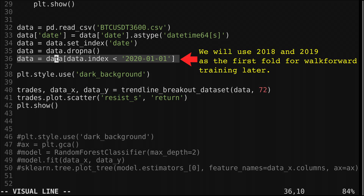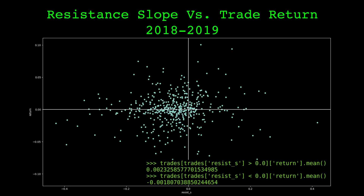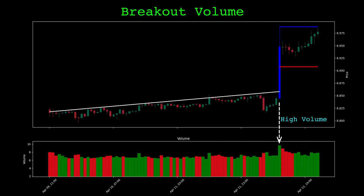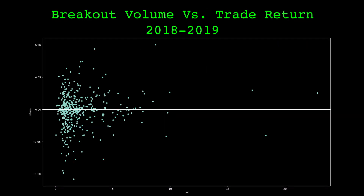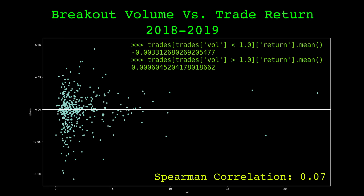Here's a scatter plot with the resistance slope on the x-axis and the trade return on the y-axis. There isn't much of a relationship, but on average the trade returns are positive when the slope is positive and vice versa. There is a small positive Spearman correlation of 0.1. Perhaps this feature will be more useful in the presence of other features. It's common for traders to look at the volume when a breakout happens — sometimes the volume is high when the trendline is broken, and sometimes it's low. Here's a scatter plot of the volume normalized by a rolling median and the trade returns. The relationship isn't very strong, but it does have a small positive correlation. When the normalized volume is less than 1 — that is the volume is less than the rolling median on the breakout — the average return is negative.